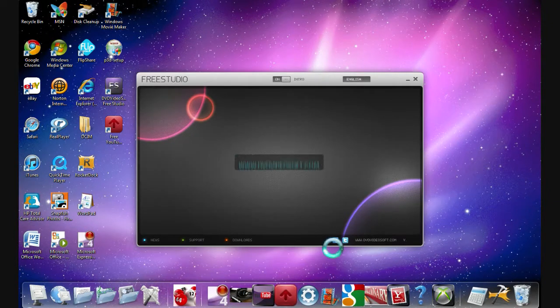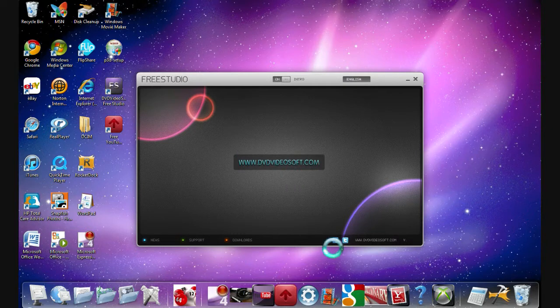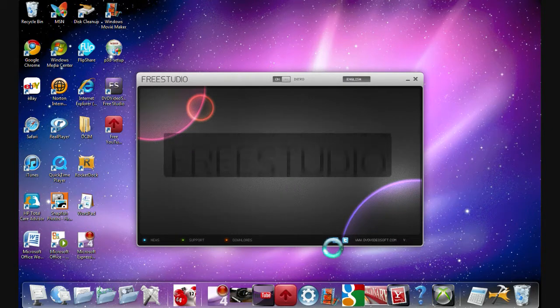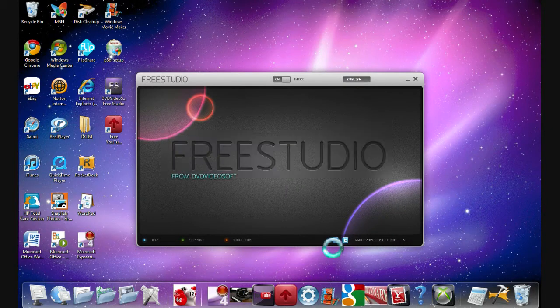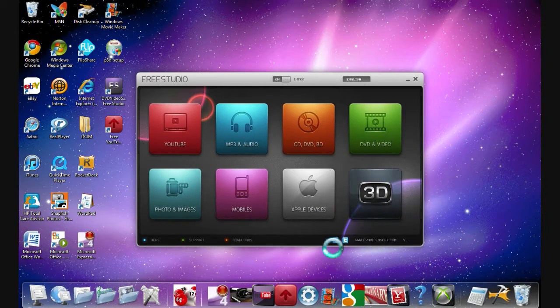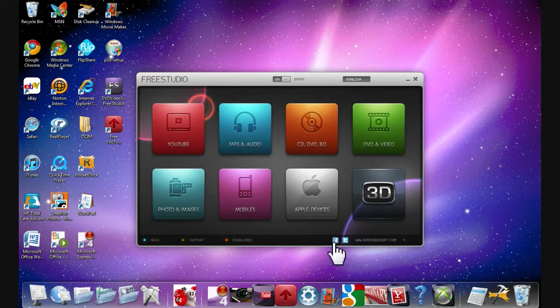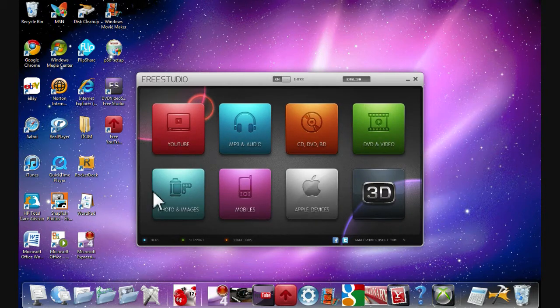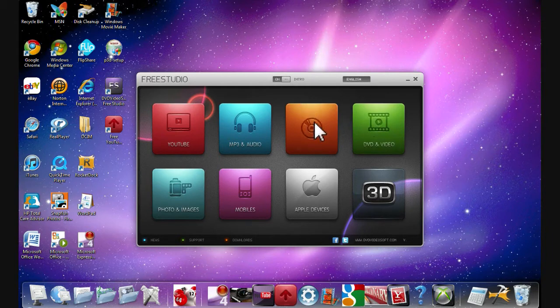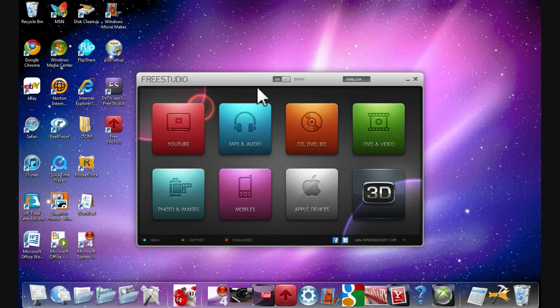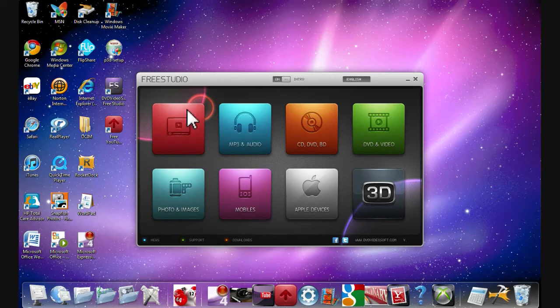This little thing is actually really cool. It goes through this whole little intro and everything that you guys will see. You guys probably can't hear it. Look, it has 3D, Apple devices, mobiles, photo and images, DVD and video, CD, DVD, and BD, MP3 and audio, and YouTube.